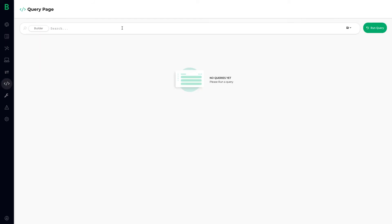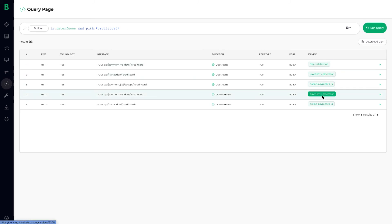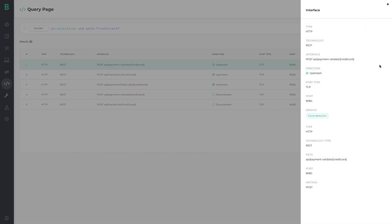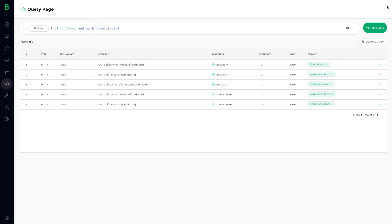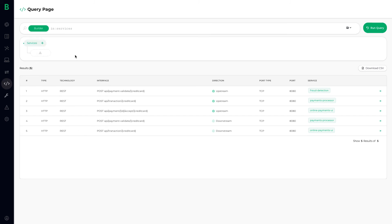Finally, Bionic has a powerful query engine that lets you ask basic questions, like which services are processing credit card data. This helps you get accurate answers in seconds to common audit questions, instead of sending emails, looking up spreadsheets, or filing Jira tickets across teams.